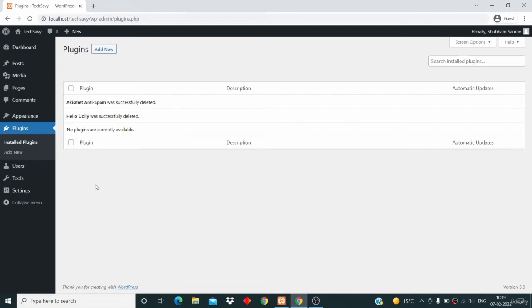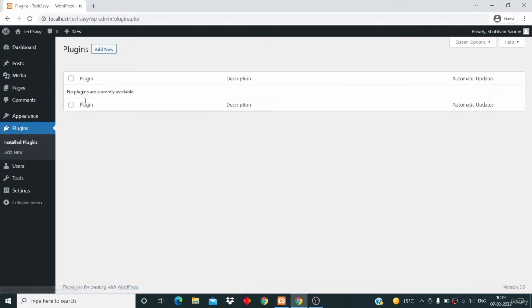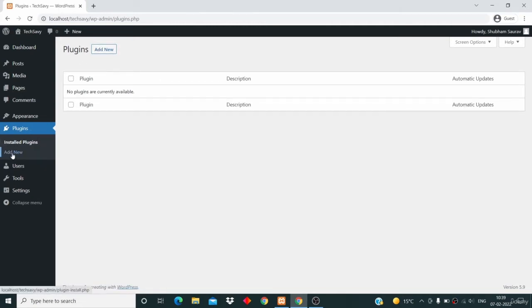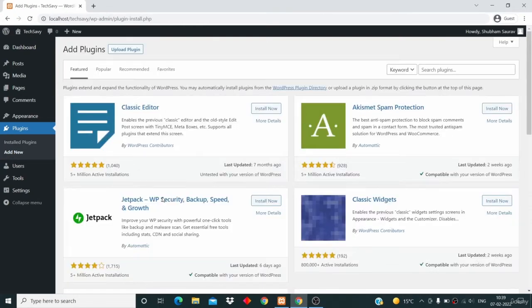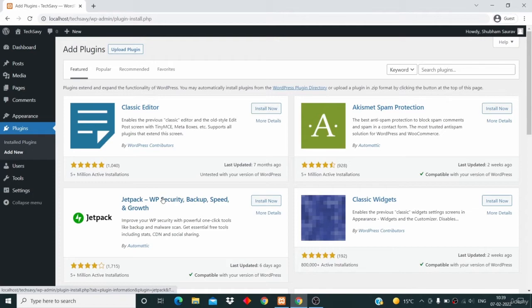Now let's learn about how we can add new plugins. You can go to the install plugin page and then click on add new, or you can click on add new from here. Just click on add new and now you will arrive at the add plugin page.